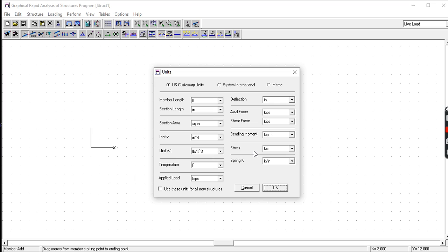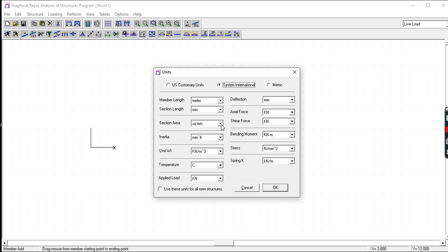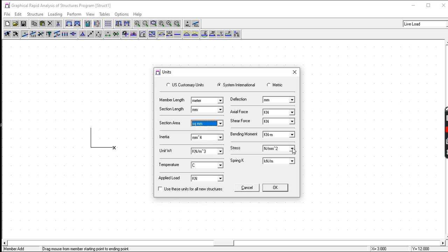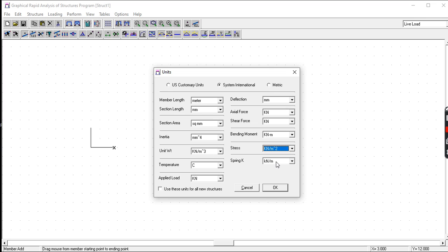For System International or SI units, we have meter, millimeter, square meters. It's up to you to choose. There is a drop down menu here: meter, millimeter for the bending moment, kilonewton-meter, and for the stress let's set this up as kilonewton per meter squared.